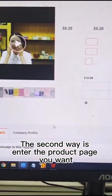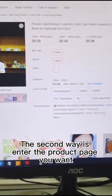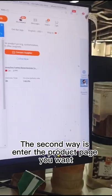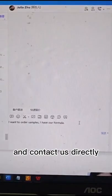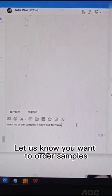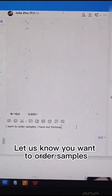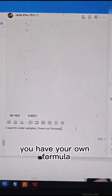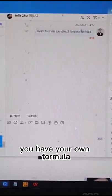The second way is to enter the product page you want and contact us directly. Let us know you want to order samples. If you have your own formula, we will arrange them for you.